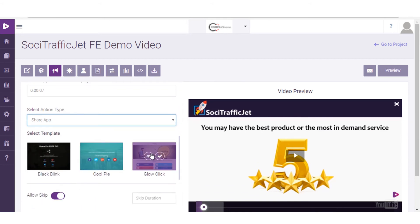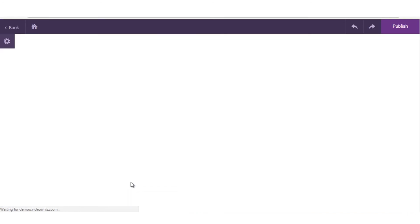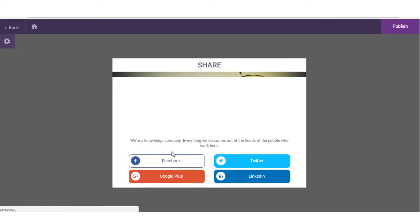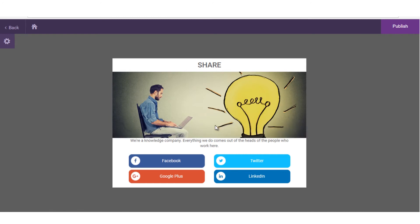It hardly takes two minutes in choosing a template and setting up a social app. You can set video URL or even your affiliate link to be shared directly on the wall of visitors' social media. Now you can see the power. You can do a lot more with it.